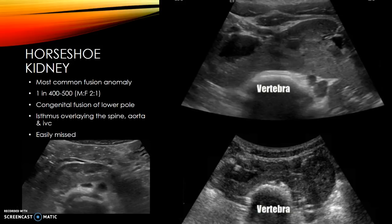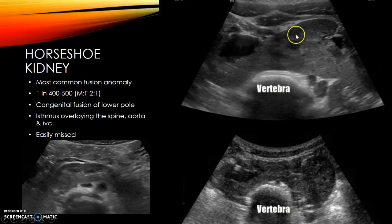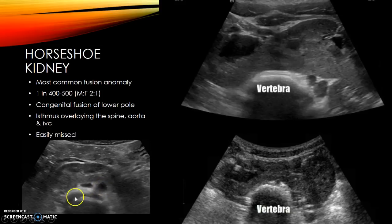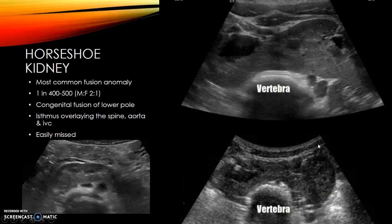Horseshoe kidney is one of the most common fusion anomalies, seen in 1 in 400 to 500 births and more common in males. It's a congenital fusion of the lower poles, usually with an isthmus overlying the spine, aorta, and IVC. On imaging you can see the isthmus with the left and right kidneys on either side and their respective renal pelvises. These are easily missed — if you're having trouble getting a nice rounded lower pole view, angle inferiorly to see if the kidney crosses over and fuses with the other.